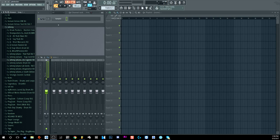First off, it doesn't matter what DAW you use — you can still use these techniques, it just might be a little different in certain DAWs. I'm giving you a general overview of basic techniques to keep in mind, and also how to exactly record in FL Studio. There are many ways to record in FL Studio.